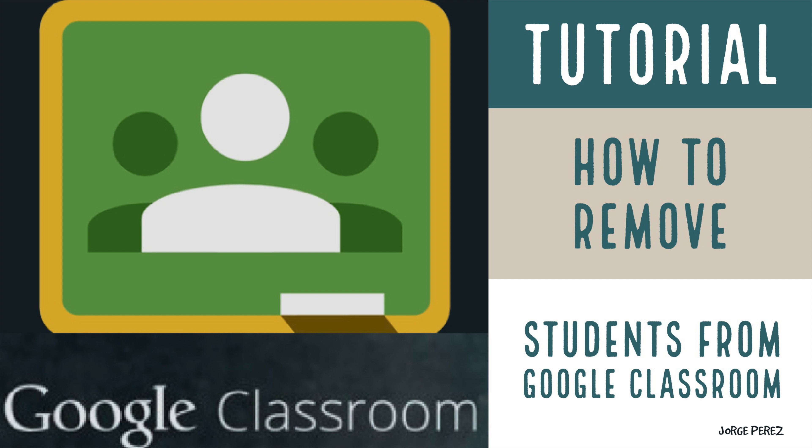Some teachers have told me they have students who have left school because they moved to other school districts or states, and they want to know how to remove them from Google Classroom.